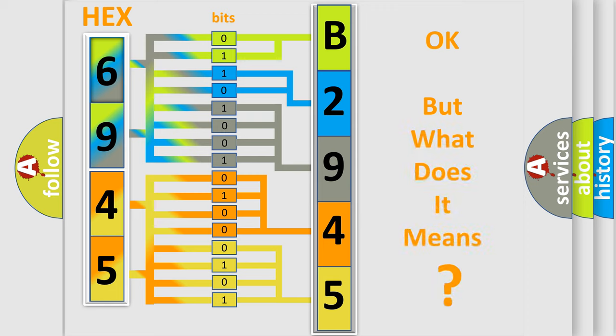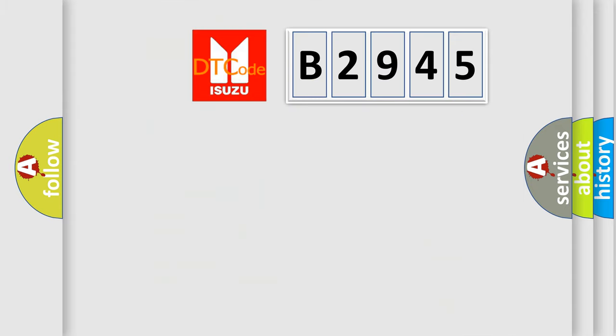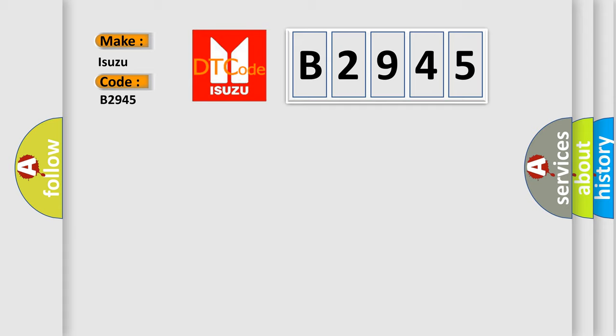The number itself does not make sense to us if we cannot assign information about what it actually expresses. So, what does the Diagnostic Trouble Code B2945 interpret specifically for Isuzu car manufacturers?